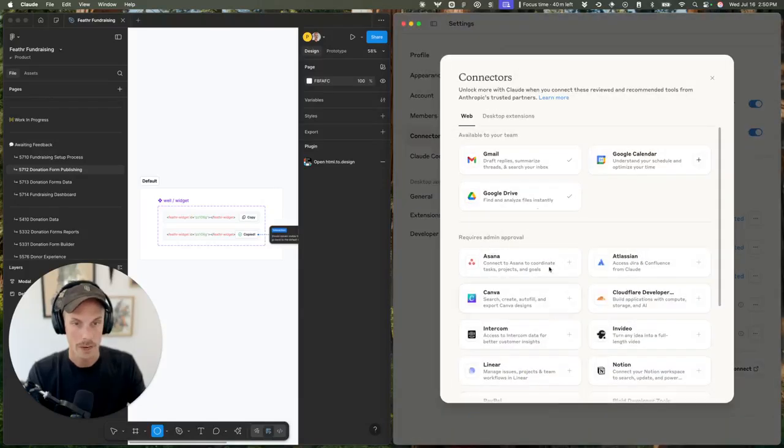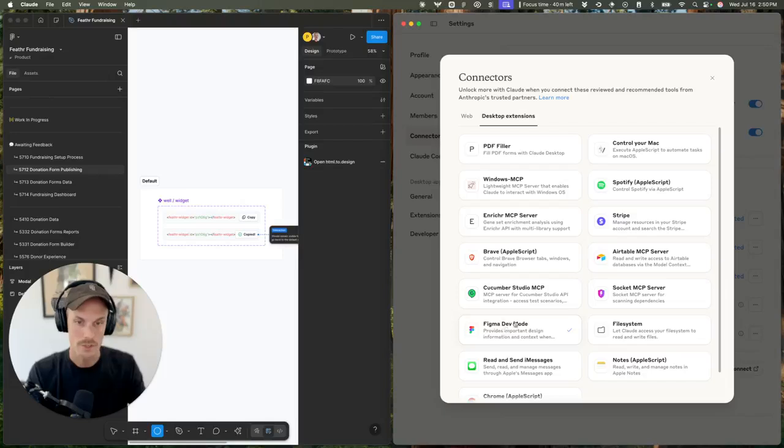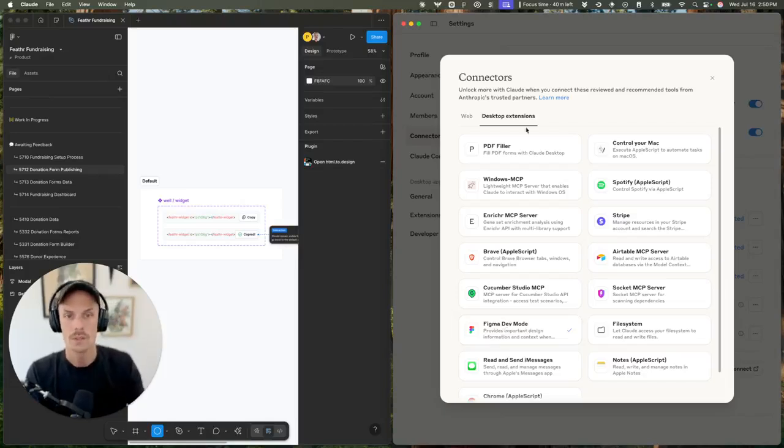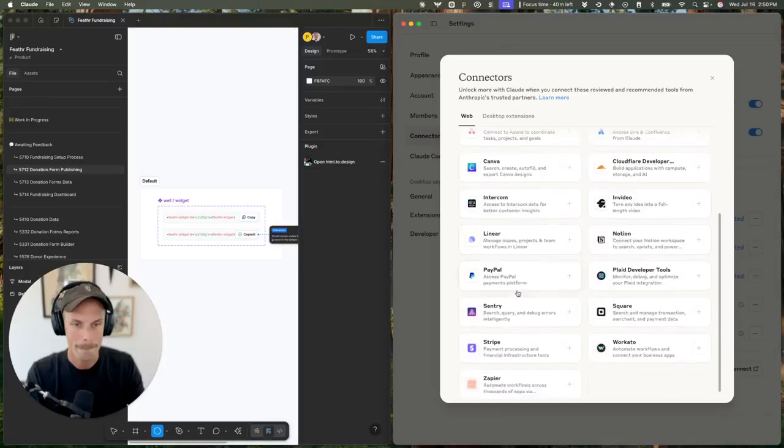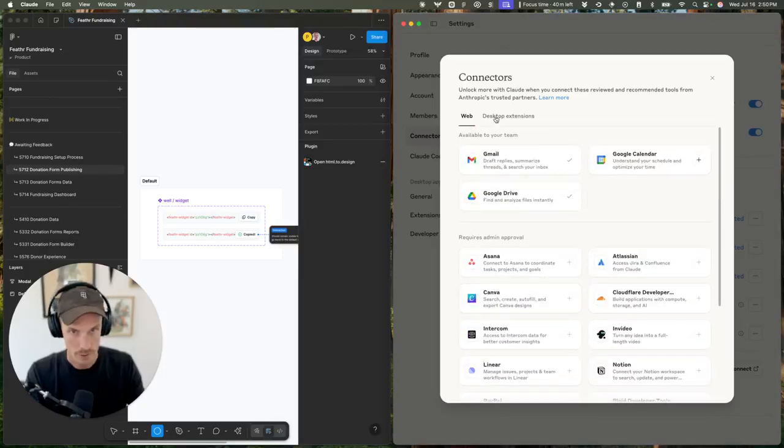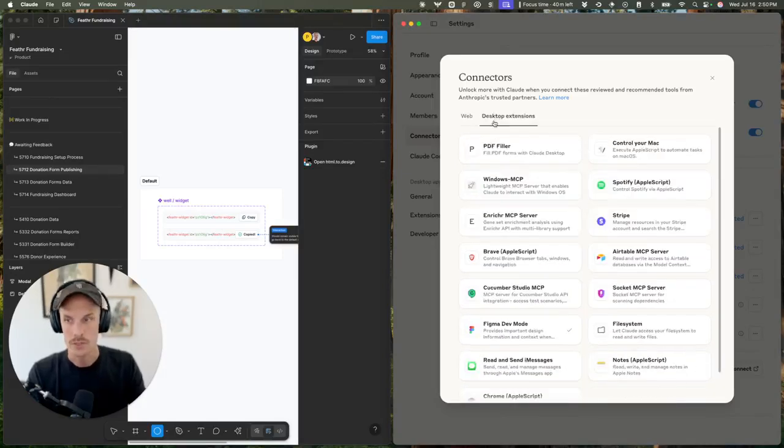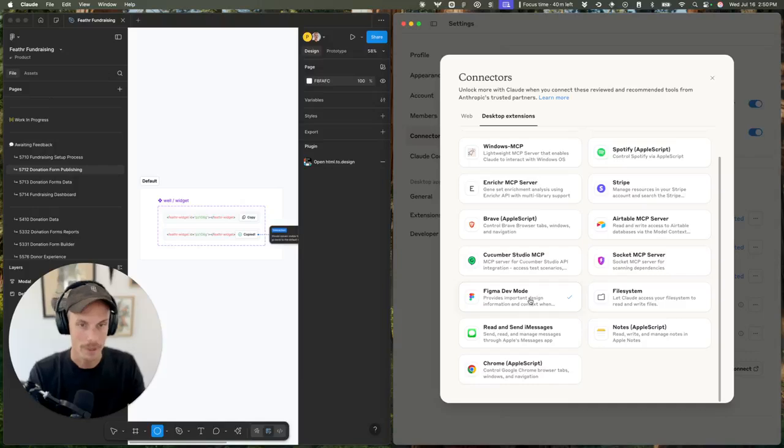You can browse your connectors, come to desktop extensions, Figma dev mode. This only works on the desktop - if I come to web, I don't have that option. So make sure you select desktop extensions and then enable Figma dev mode.